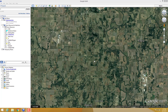Even a slight variant in location will give you a different image. A great example: if I type in where my own house is in Google Earth, it shows up about half a mile down the road. So obviously the data isn't always perfect.